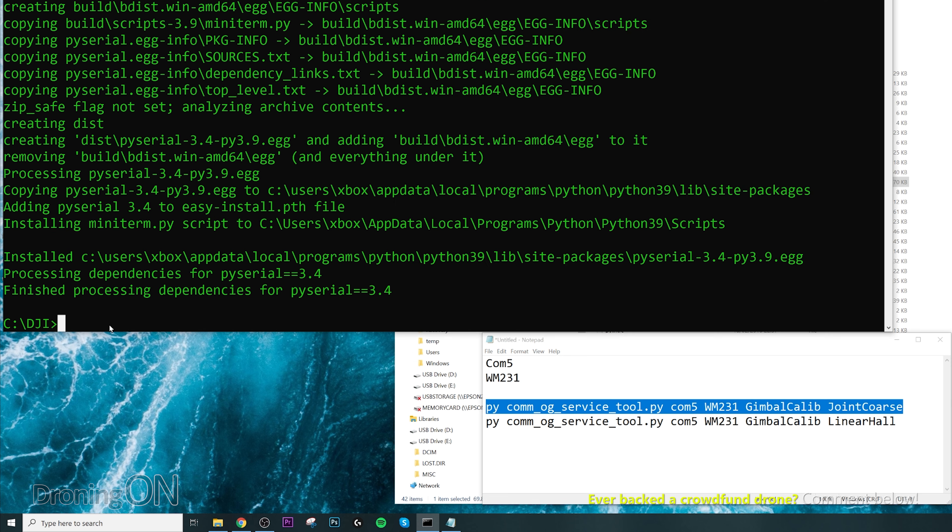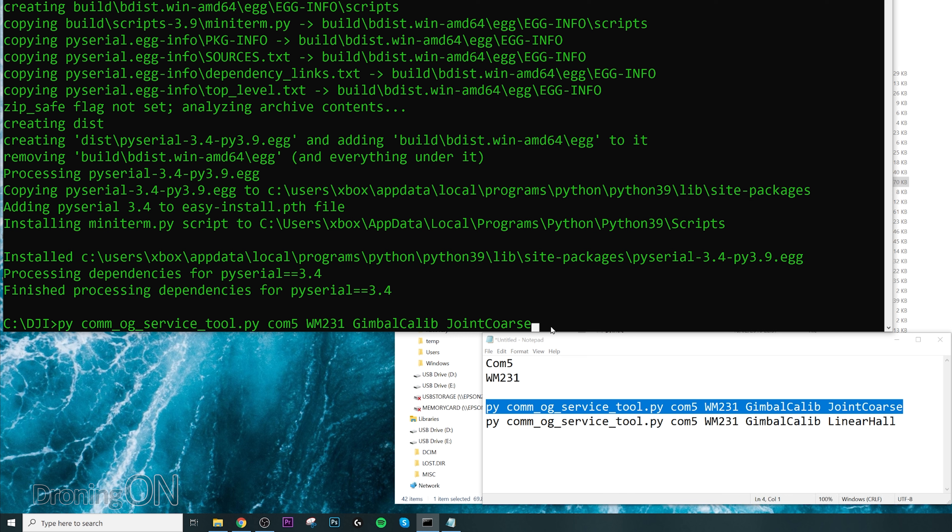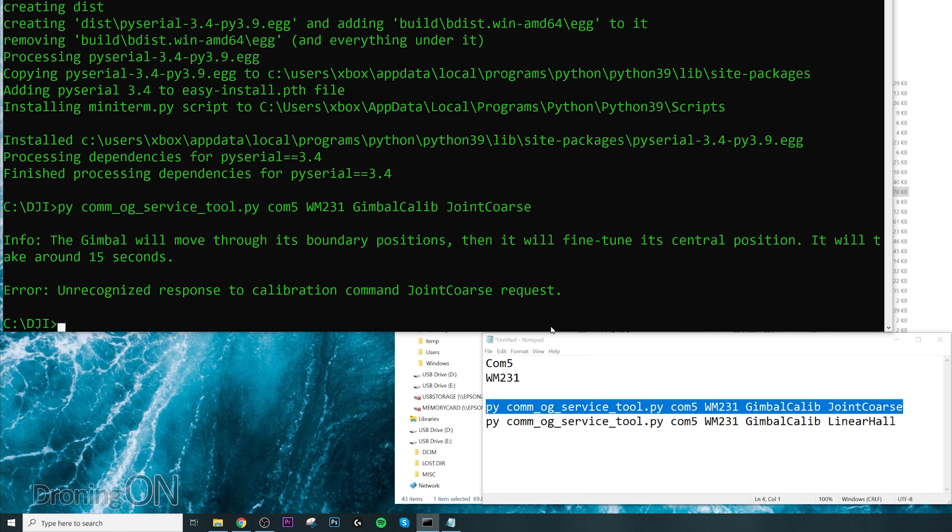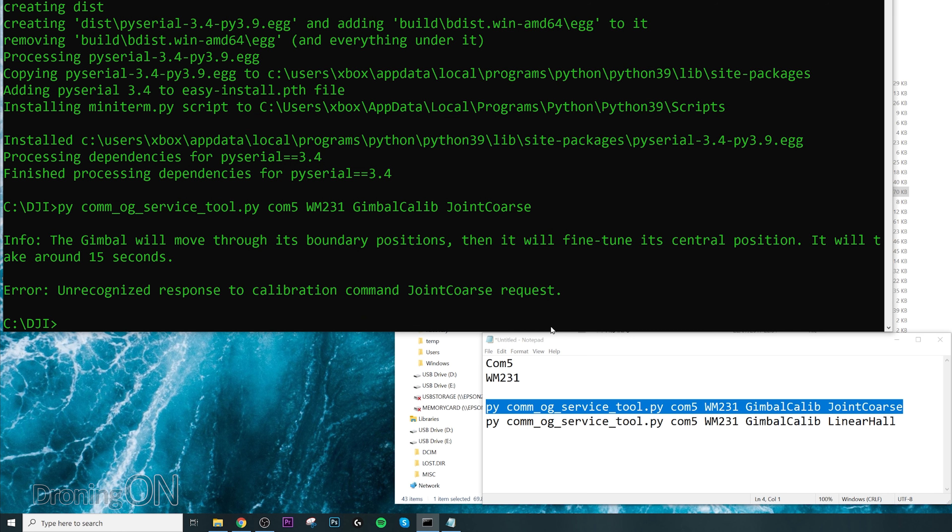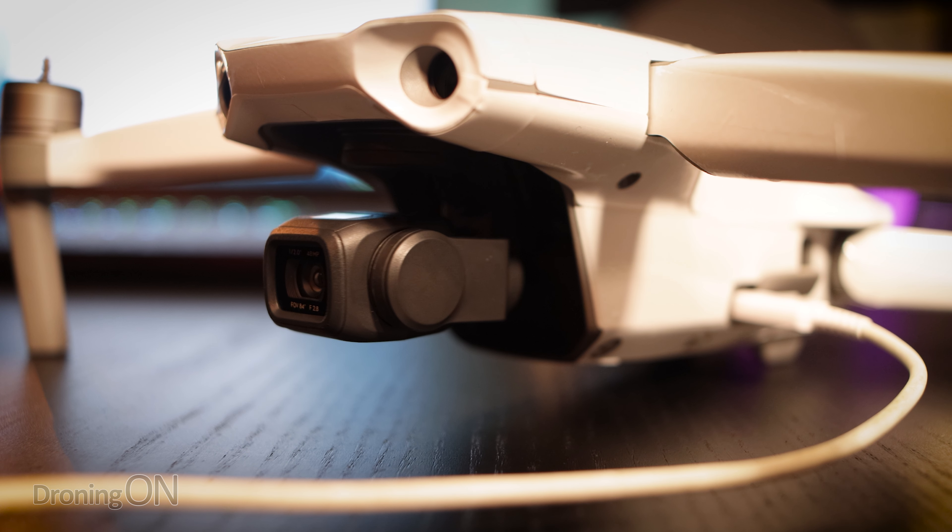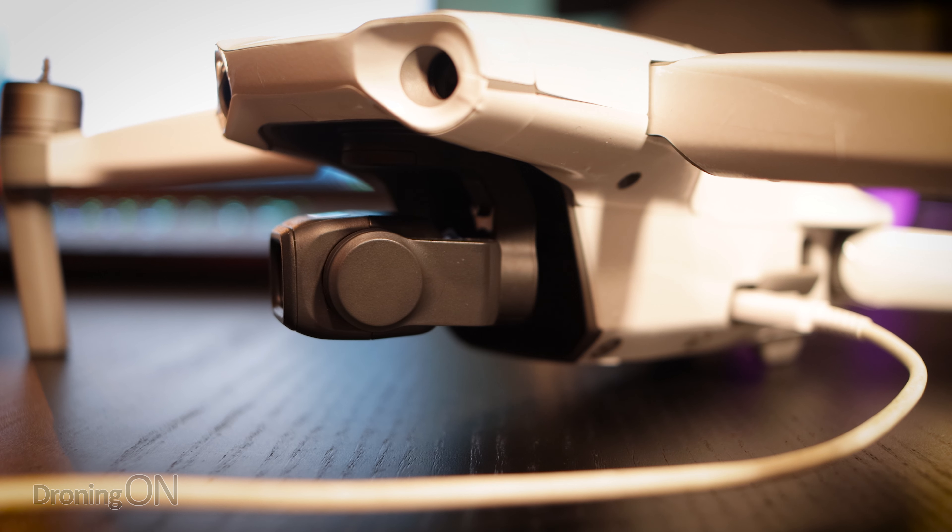You can now copy the first string there and go back to your command prompt and paste that string in by doing ctrl plus V, then press return and keep your fingers crossed. And just to emphasize, you do this at your own risk.